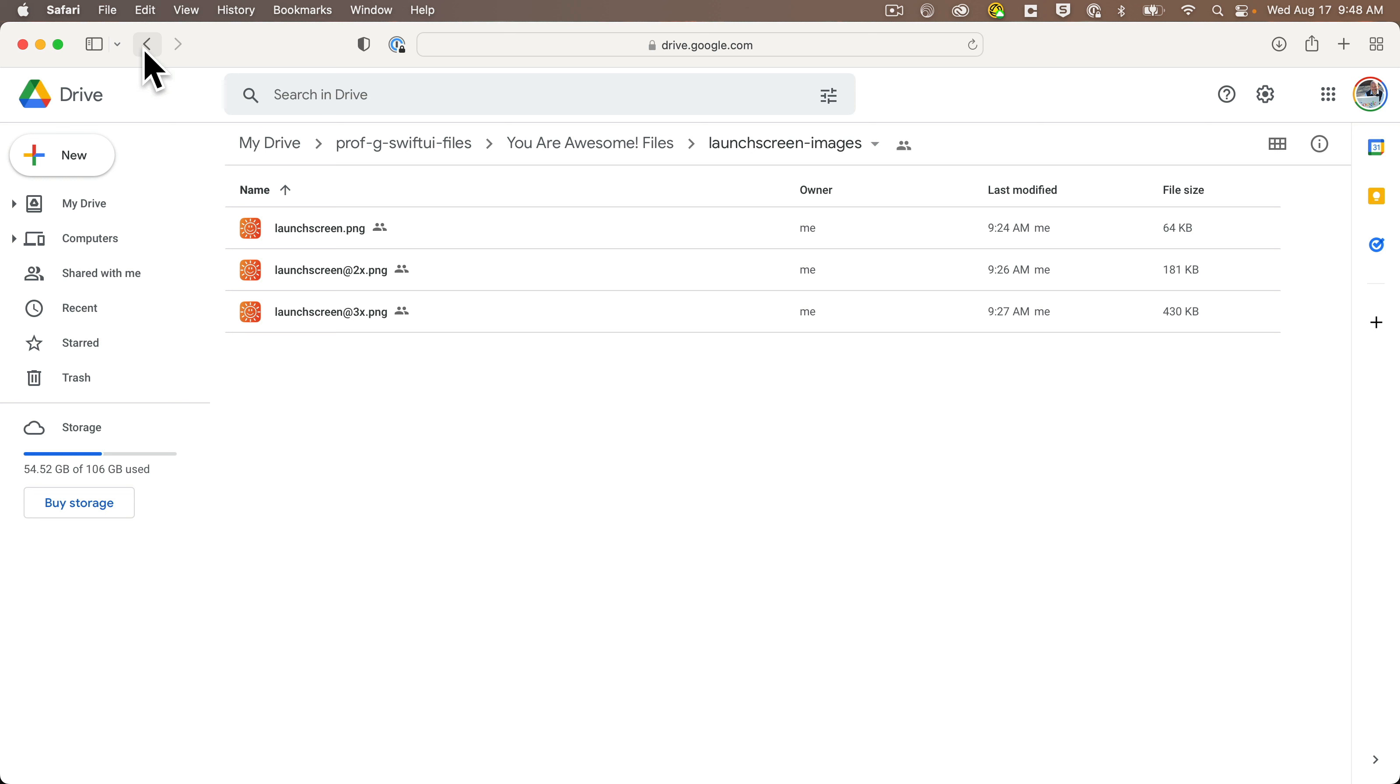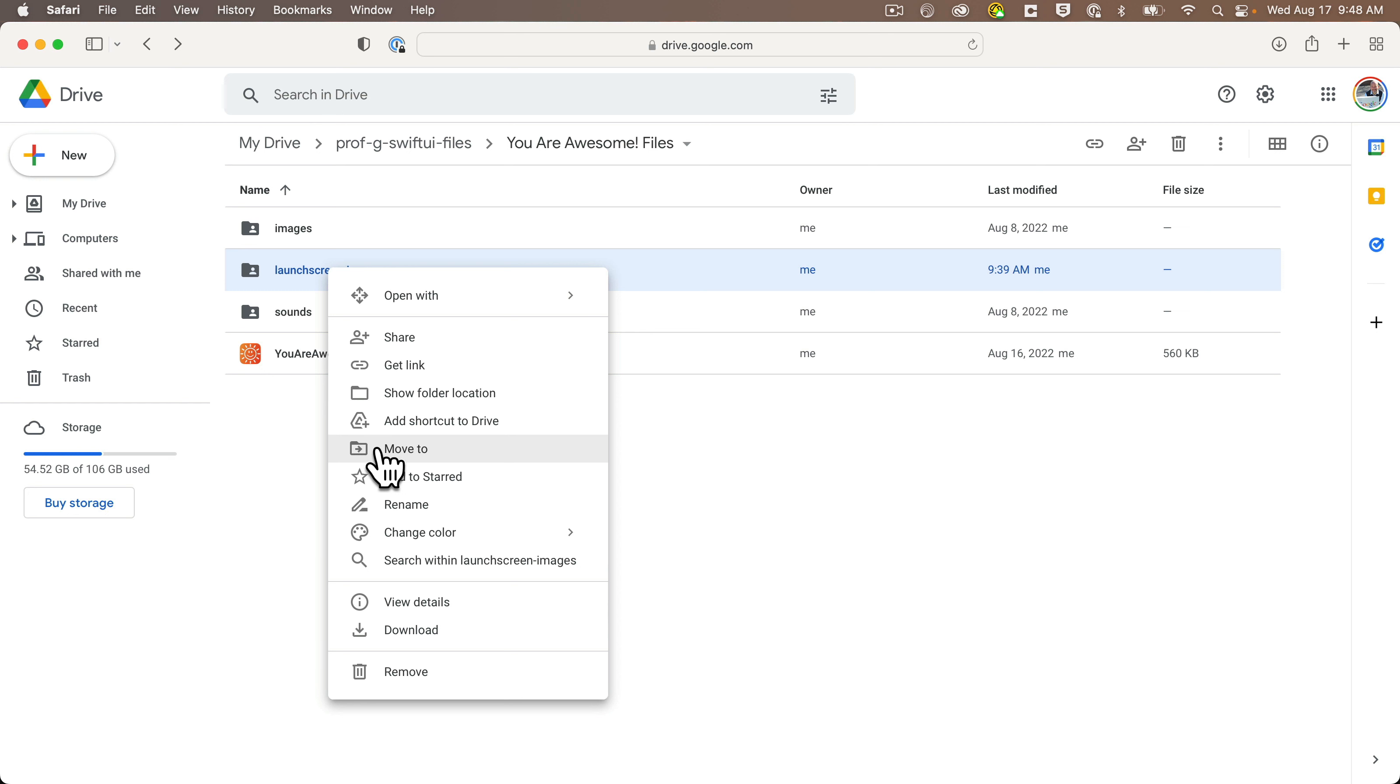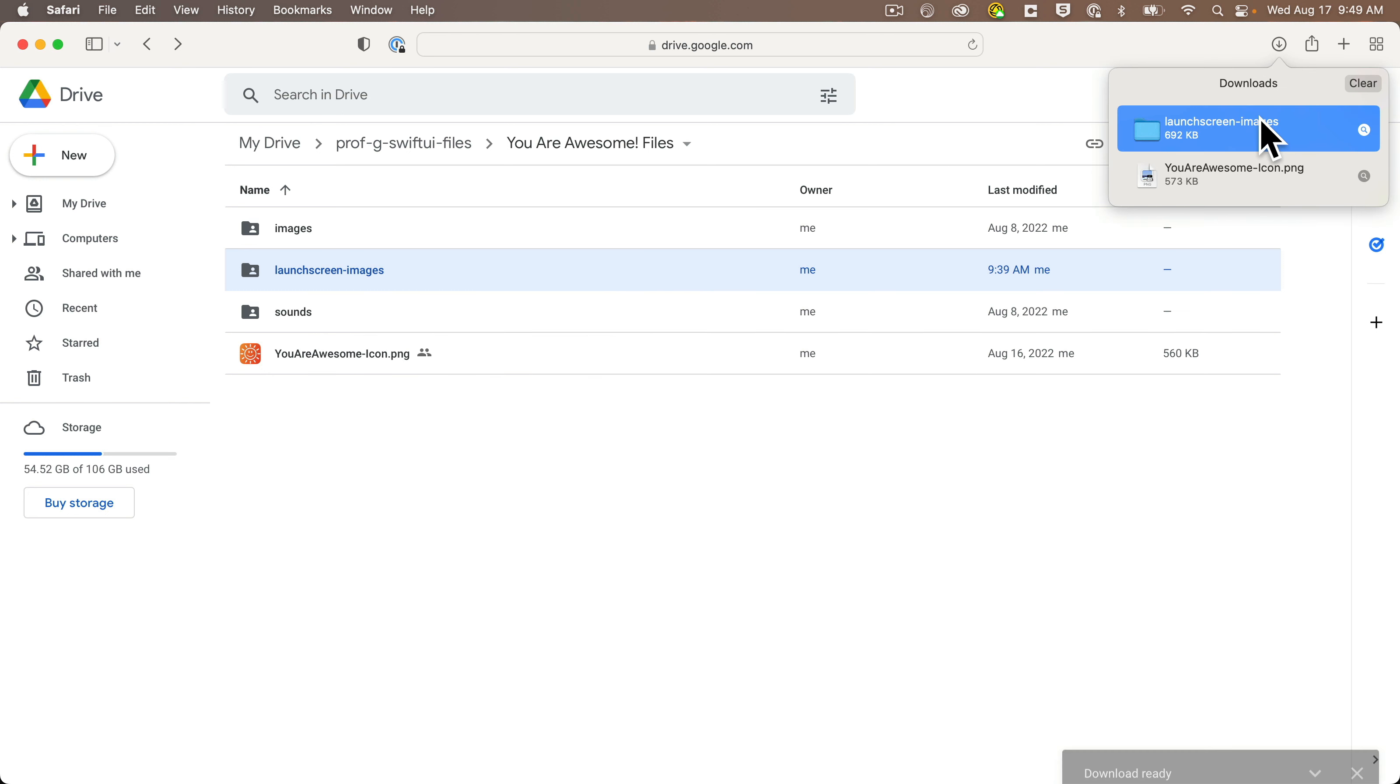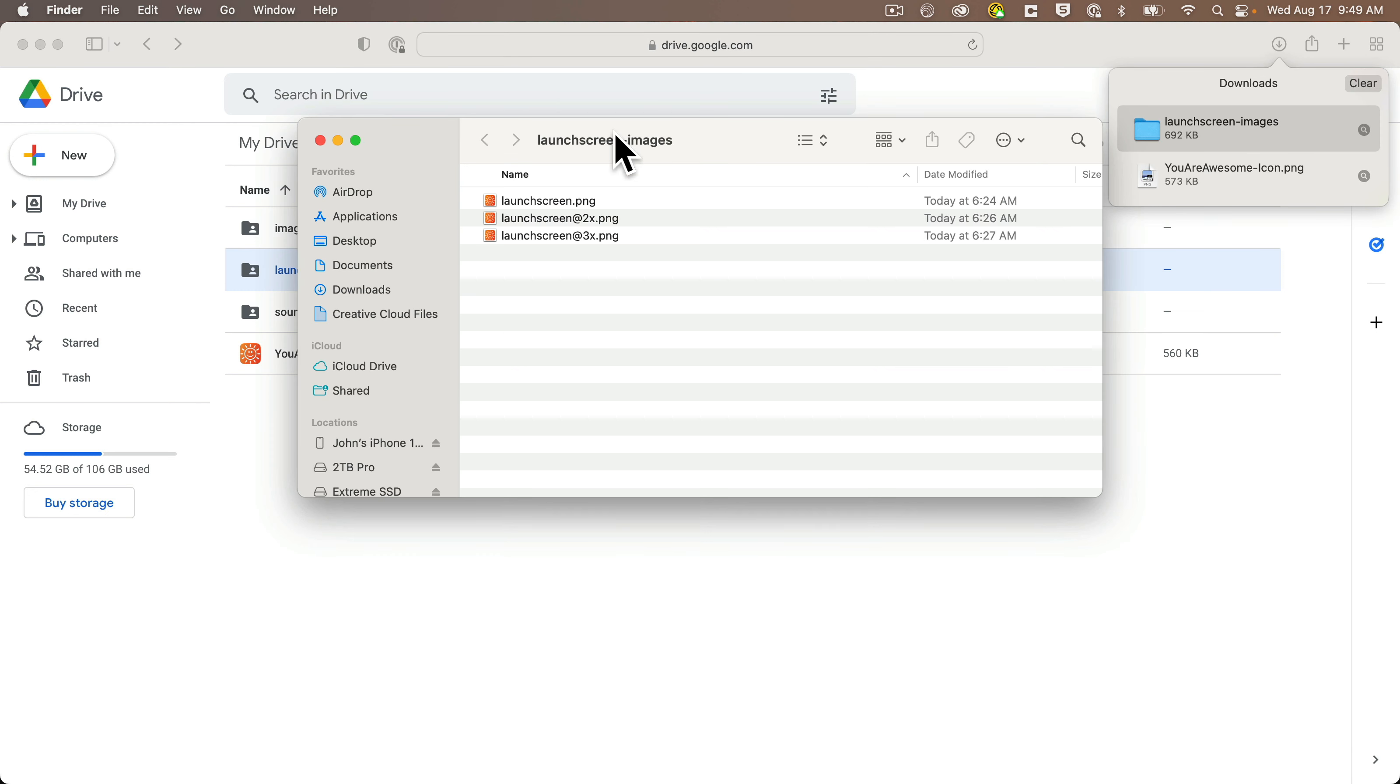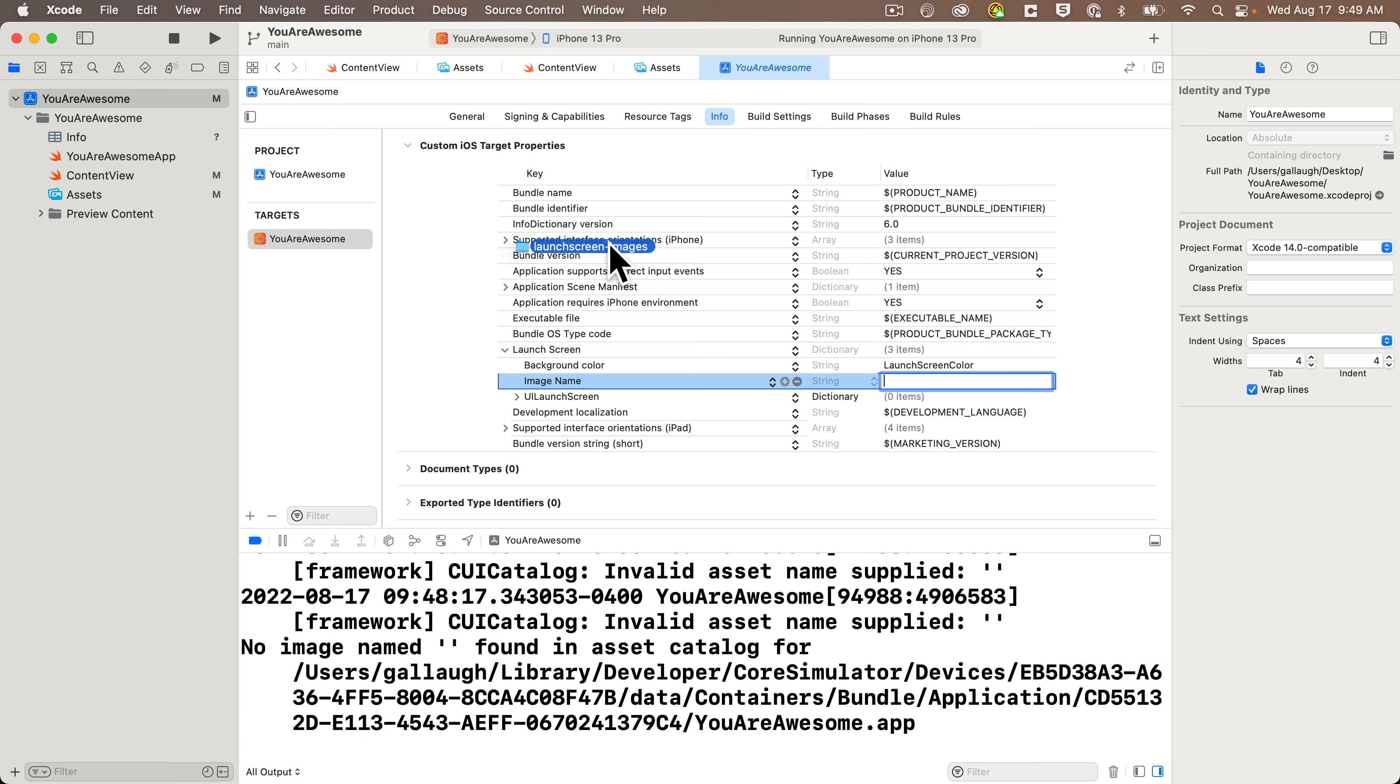So I'll click the back button in our browser. Then I'm going to right click on the launch screen images folder, select download. Now, if you're using Safari, by default, this is saved to the downloads folder. I'm going to find that it's already been unzipped and I'm going to drag this folder into our assets catalog and whoops,